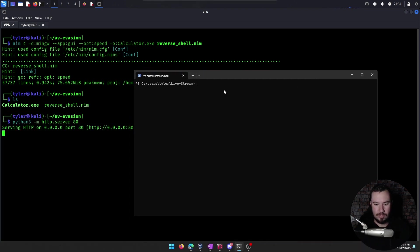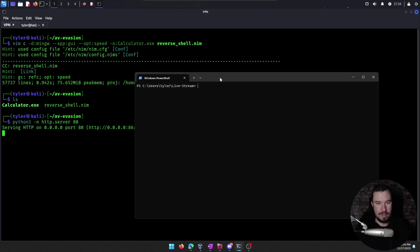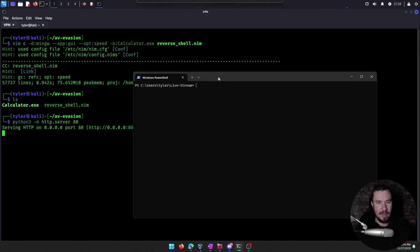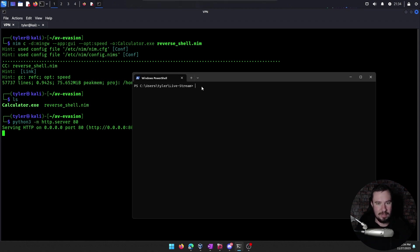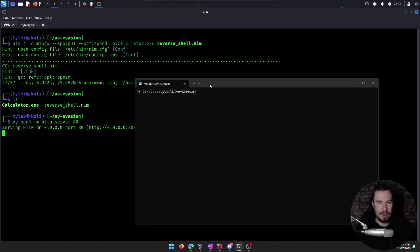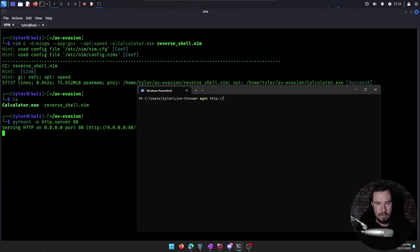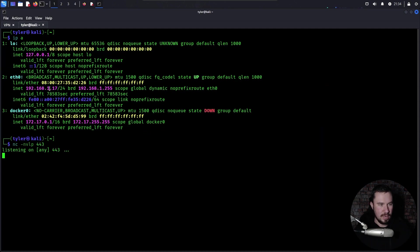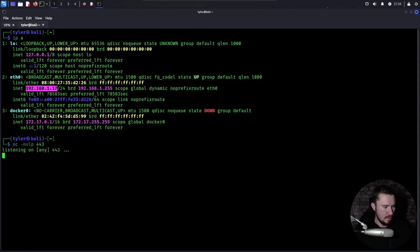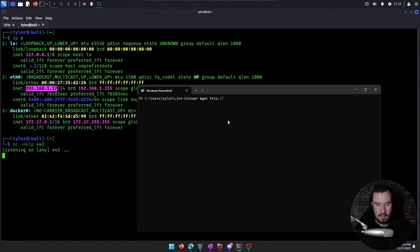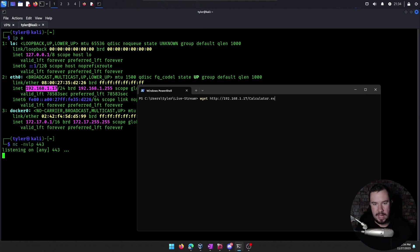So this is my actual real host machine that I do everything on as I'm hacking stuff. But this is fully updated Windows 11 and fully updated Windows Defender. So we have that running here. We're going to go ahead and do a wget from our Kali machine, which our IP is right here. So we'll copy that.